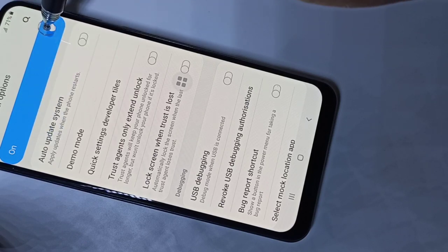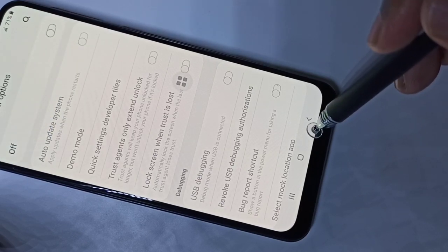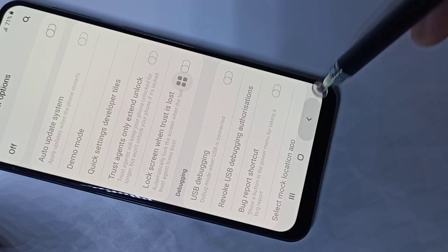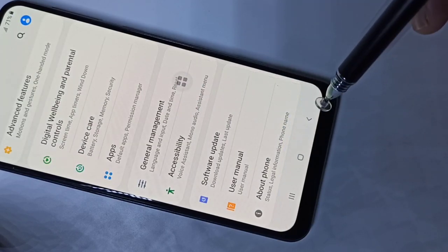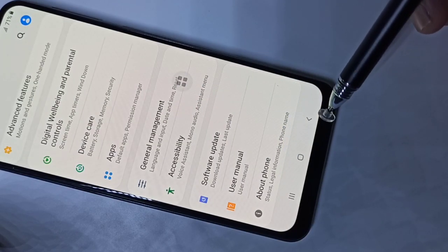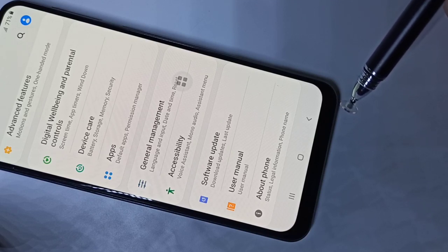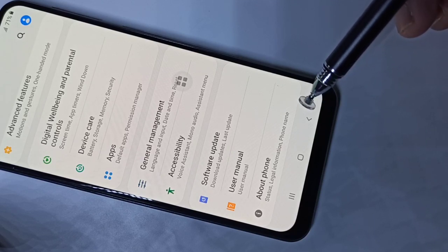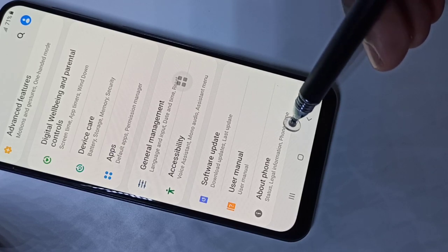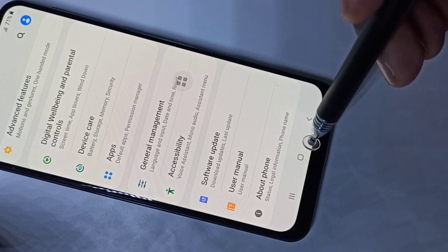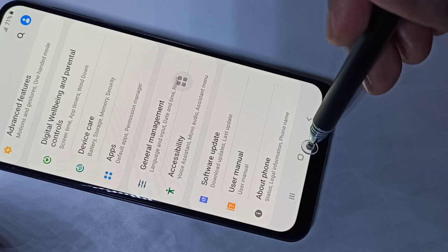If you want to disable Developer Options, you can tap here and disable it. If you go back and scroll down, there is no Developer Options because I have disabled it. This way we can enable or disable Developer Options and USB Debugging mode. I hope you enjoyed this video — please subscribe to my channel, and please like and share the video.